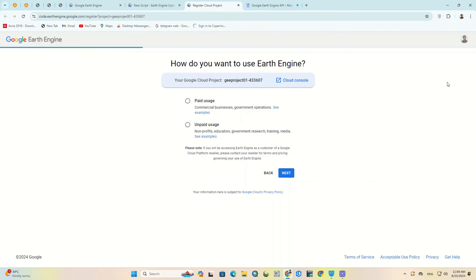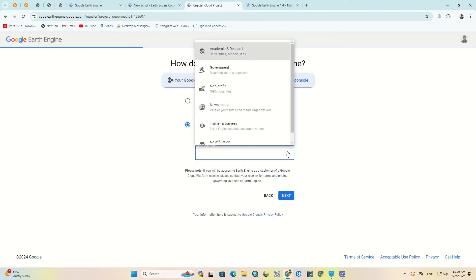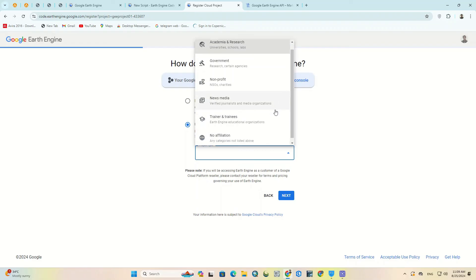Here we choose how to use Google Earth Engine, whether paid or unpaid usage, based on your needs and work, and finally define our project type.